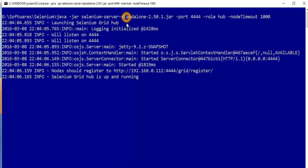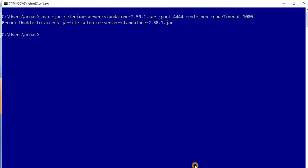So how am I going to kill this? For doing that, first of all I need to find which process is running on that particular port.